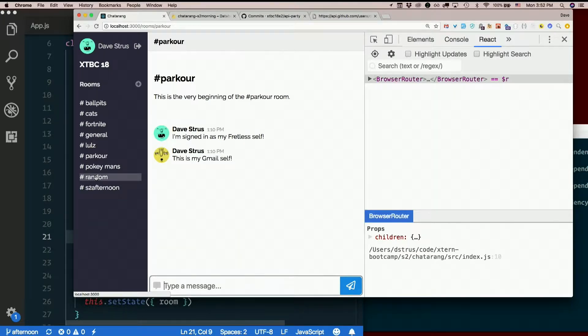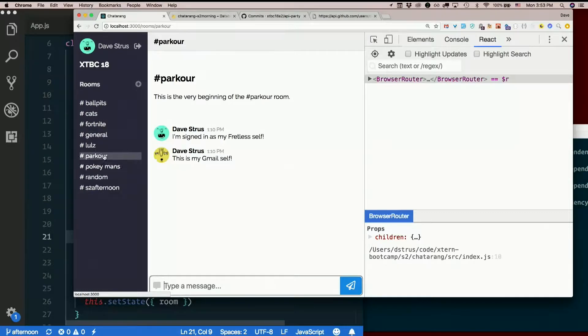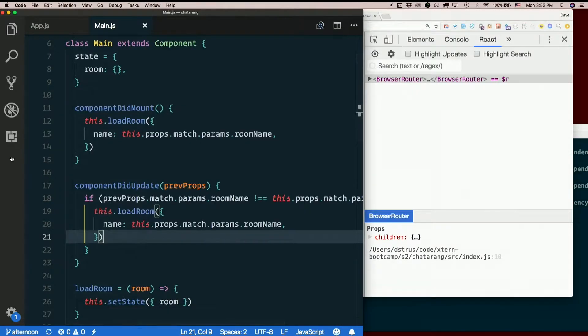Don't we? Yes, we get that. That's why we're doing this, right? So we can click these and have it actually change. Alright, piece of cake.